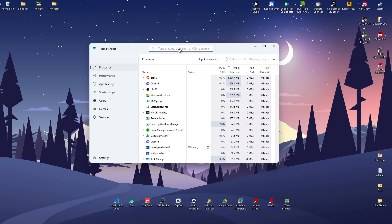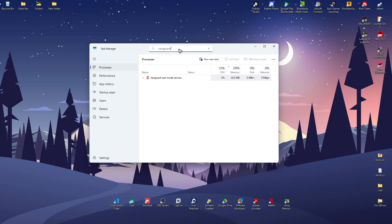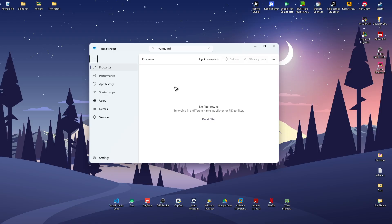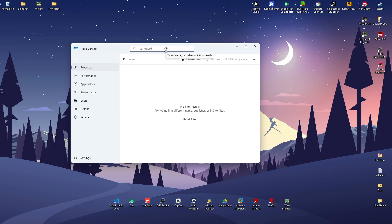In here, locate Vanguard. As you can see here, we have one running. Click on it, right click, and end task. Now find Riot Client. If you can spot one, click on it and end task. Also end League of Legends.